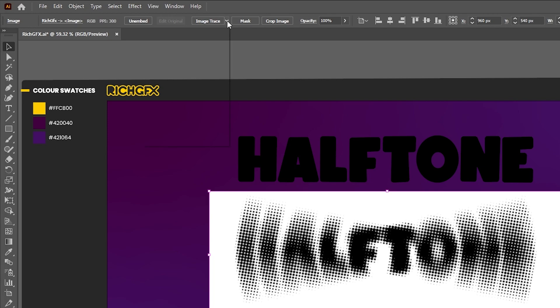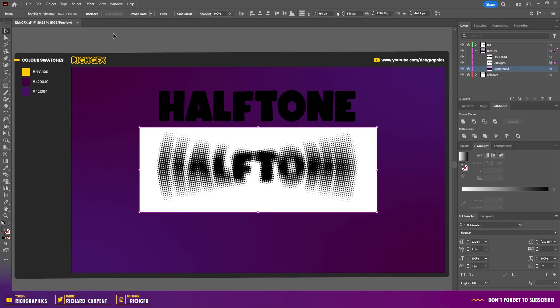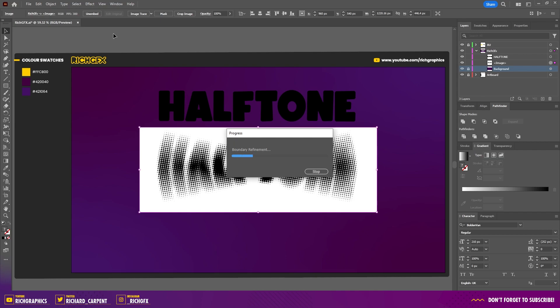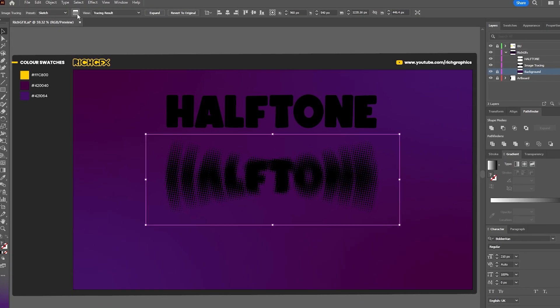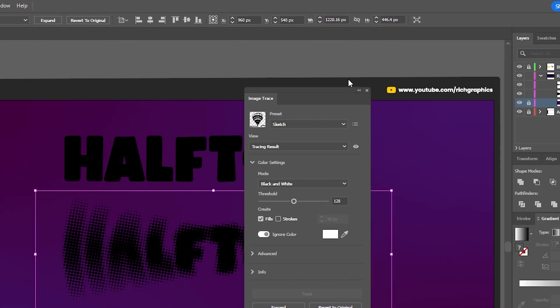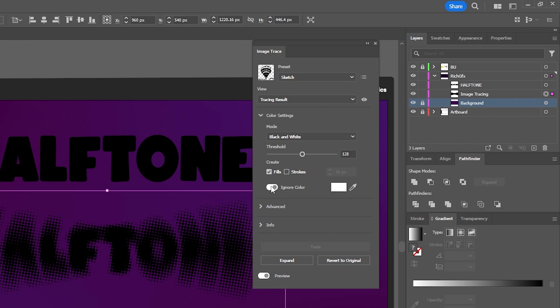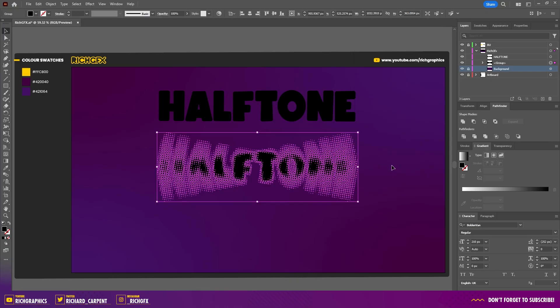In the top toolbar where it says Image Trace, click the little arrow and select Sketch. Illustrator will process the image. Click the options button to make sure the settings ignore the color white. Once you're happy with how it looks, select Expand to turn the halftone effect into a group of vector objects.